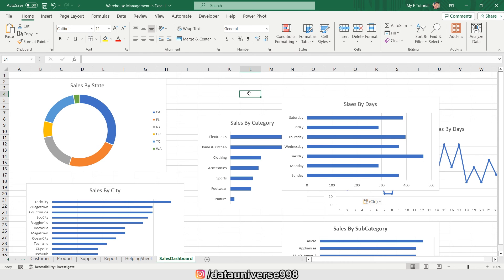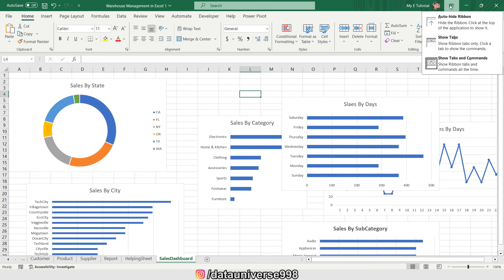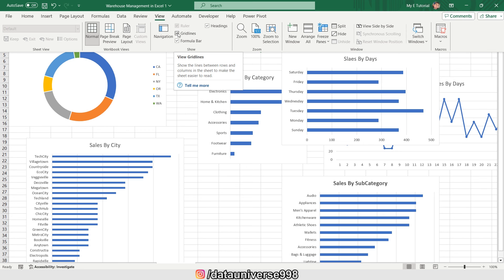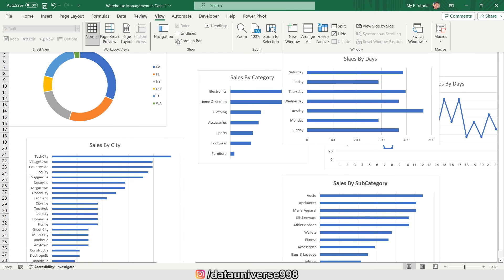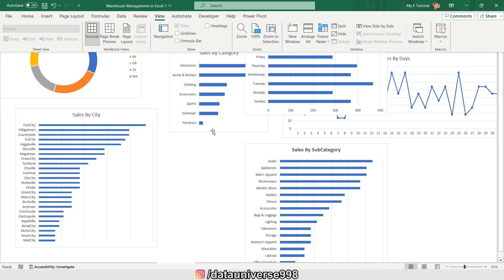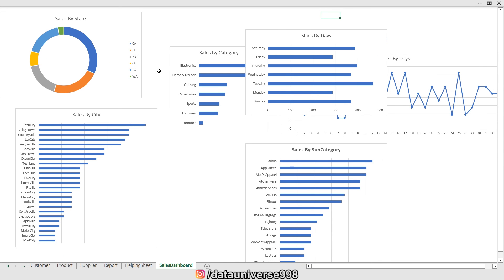Now I'll be adjusting all of my charts to fit the dashboard space. Before that, I need to visit the ribbon and auto-hide it, then go to View and remove the gridlines, formula bar, and headings. I'll set the resolution to 90%, and then align all the charts within the available space.